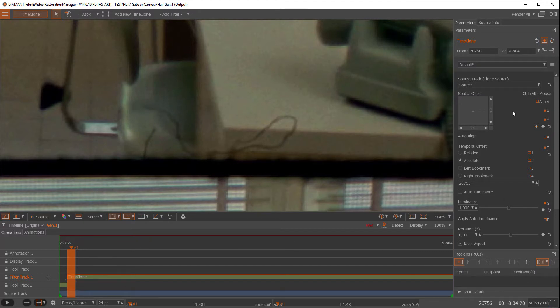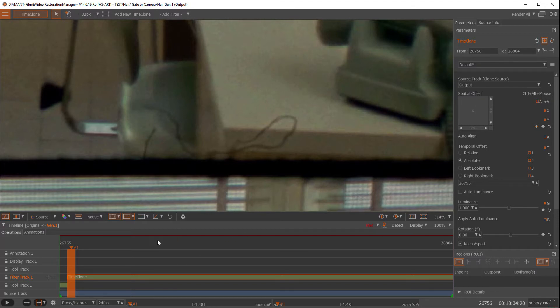I would not rather clone from source from the input. I want to clone from the output to have it on every frame. So I change the track to output and now I can actually use a brush to clone this information over the area.